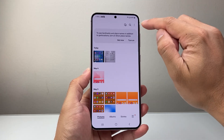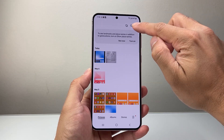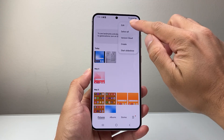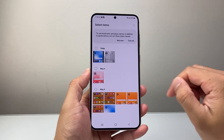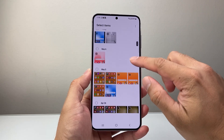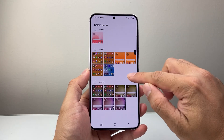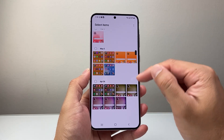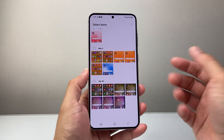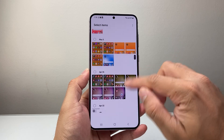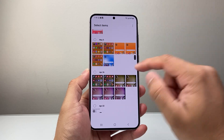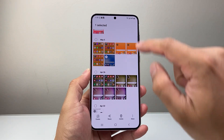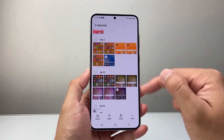I'll click on these three dots up top here, then click on edit. And then I'm going to go ahead and select the videos I want to merge. You can do multiple videos — I have two, but you can have multiples, maybe even three.